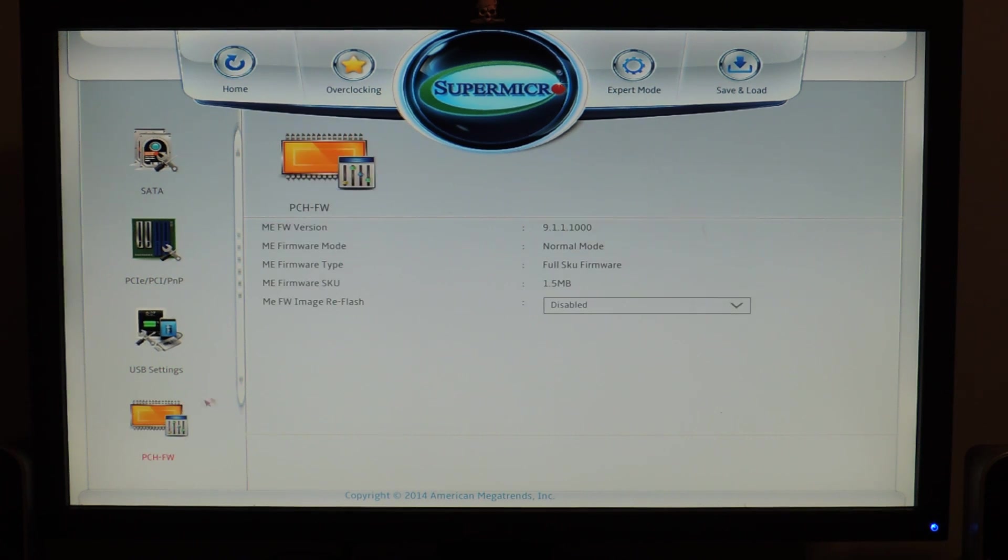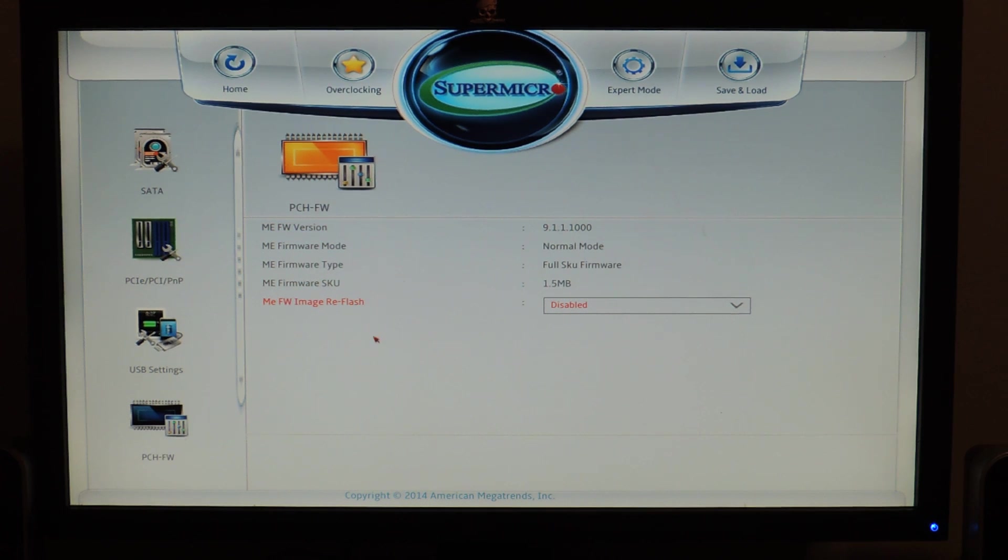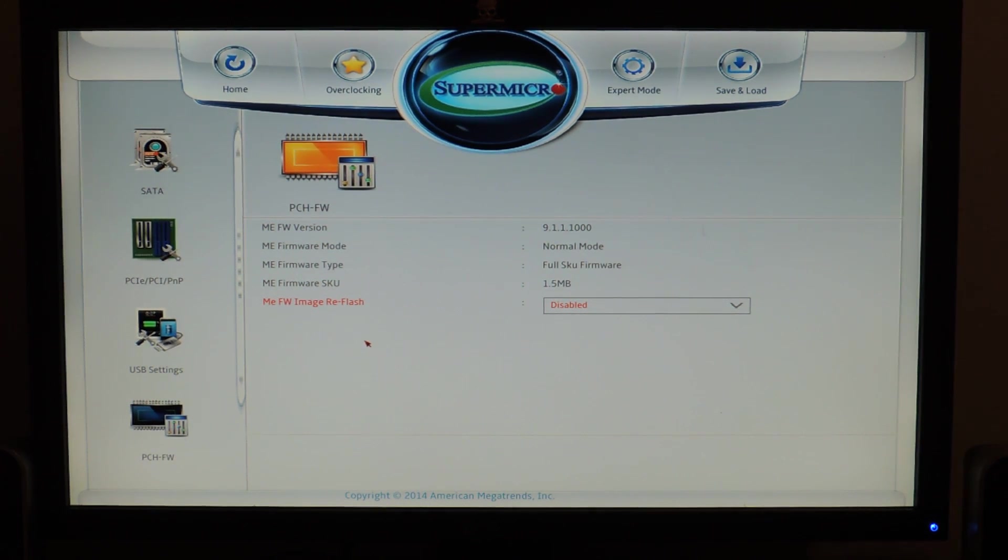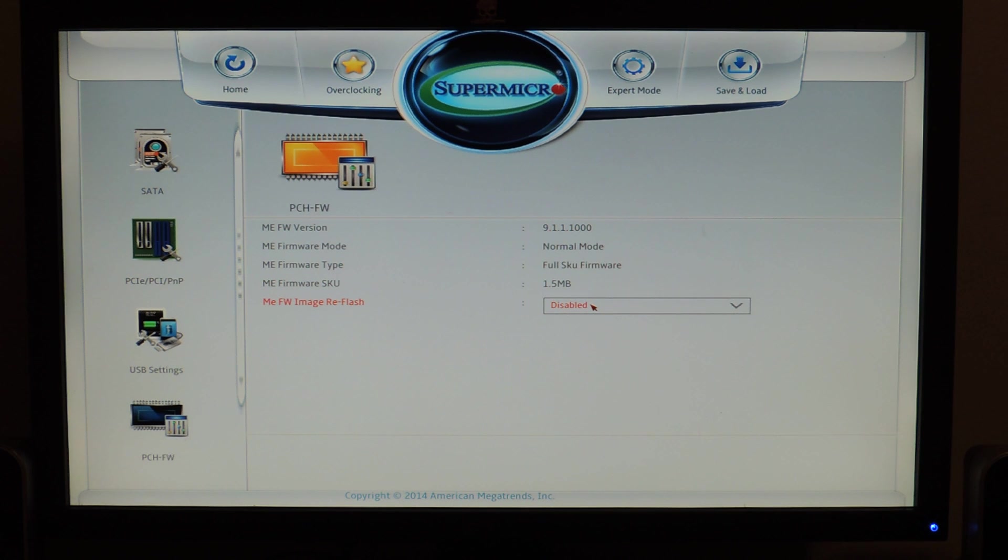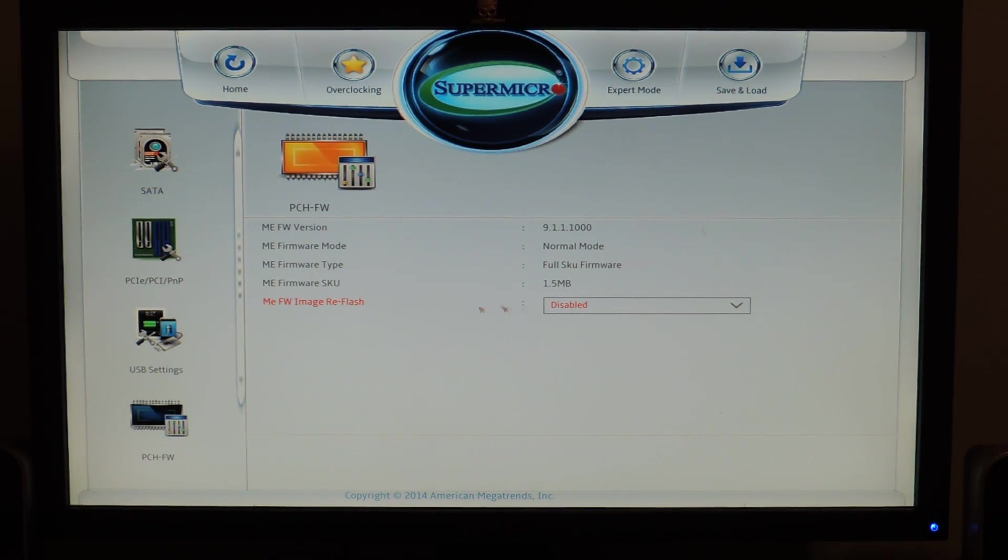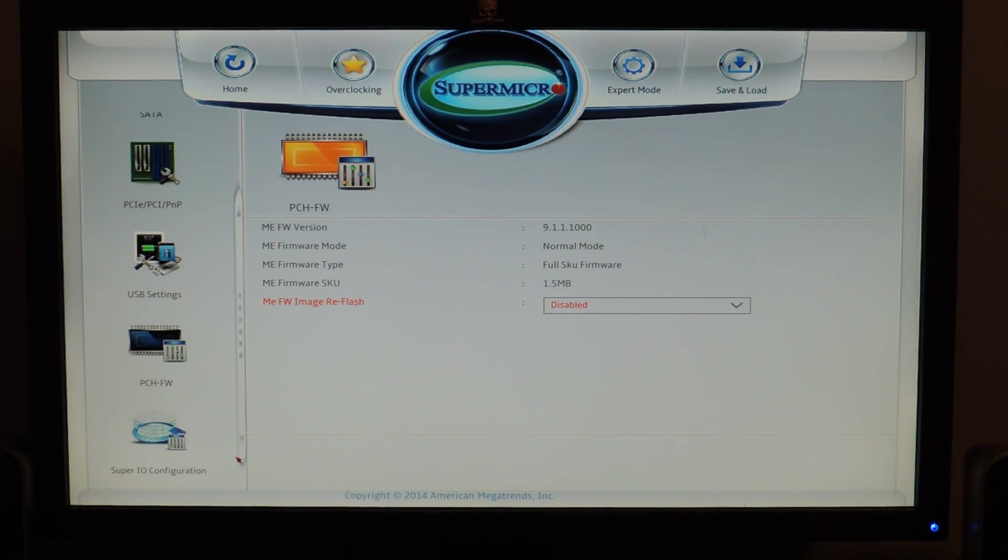PCH firmware right here. This is all about the Mi firmware. And when you're flashing the BIOS, if you want to flash the Mi over again, you have to change this to enabled or change the jumper on the motherboard. When I enabled it, I was able to correctly flash the Mi.